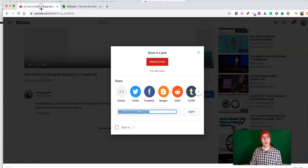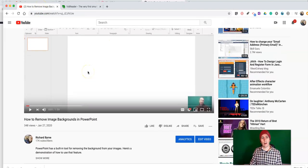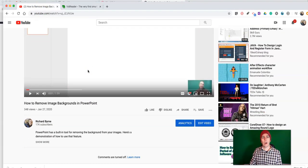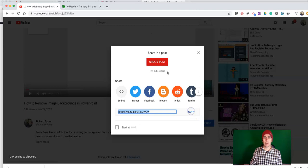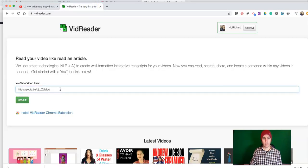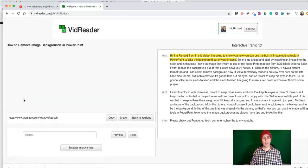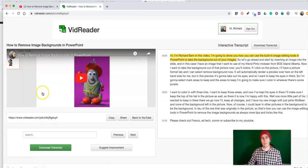Let's say we're on YouTube and we found this awesome video, but we want to have a transcript of it. Let's go ahead and hit the share button, get the link to the video, and now paste that into VidReader and hit the read it button, and it will generate a transcript.